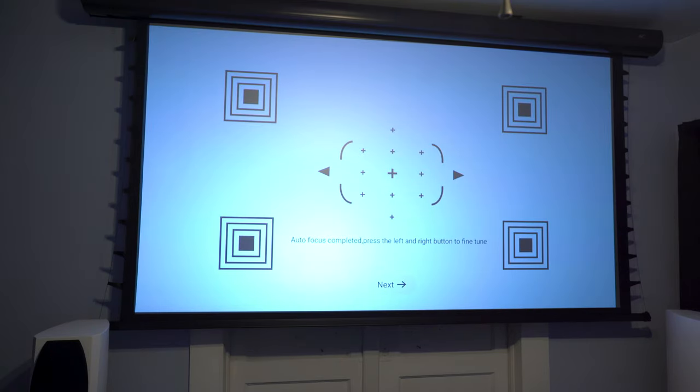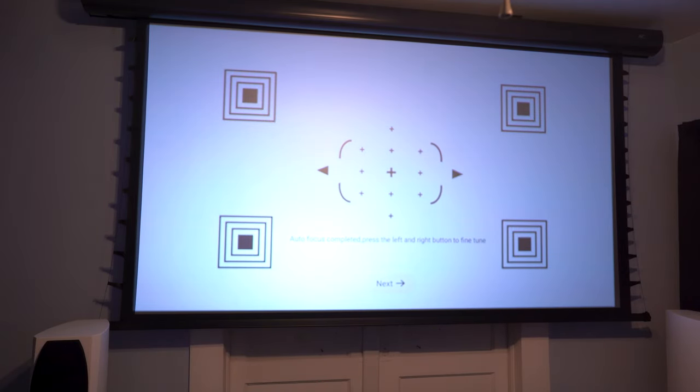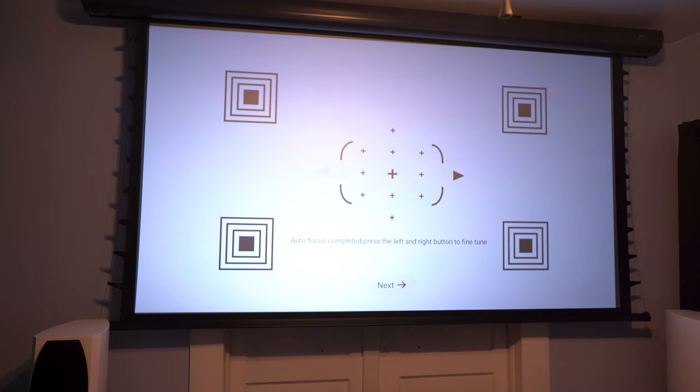If you want to fine tune the focus, you can do that after the remote is paired. I found the autofocus was pretty spot on though.